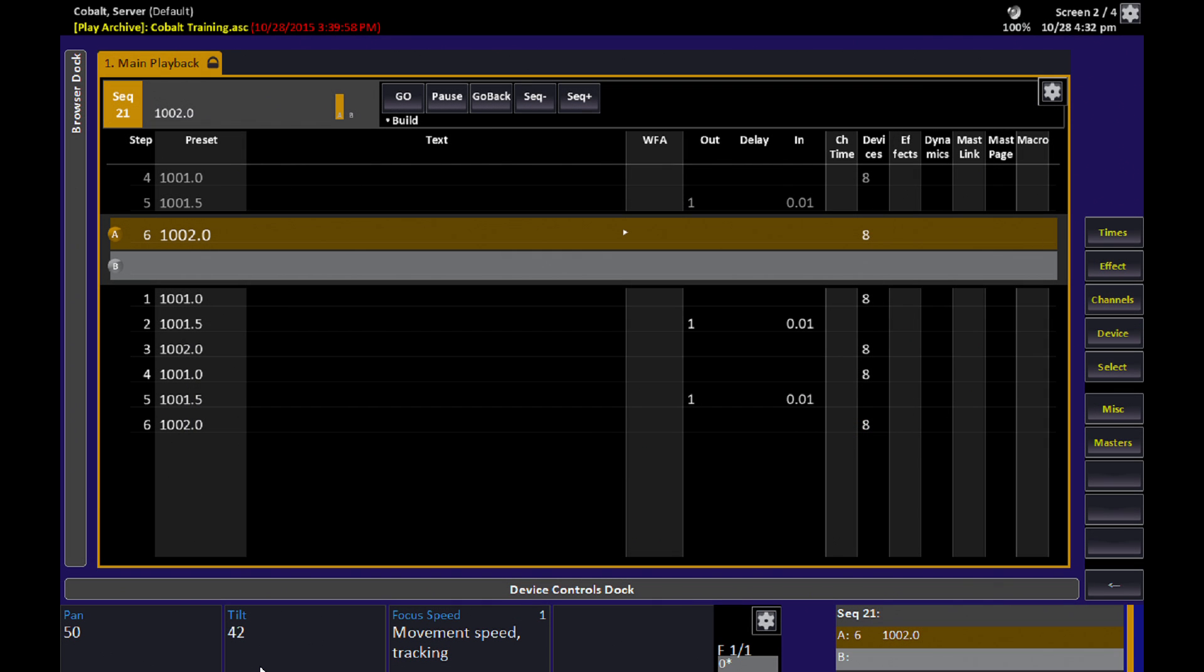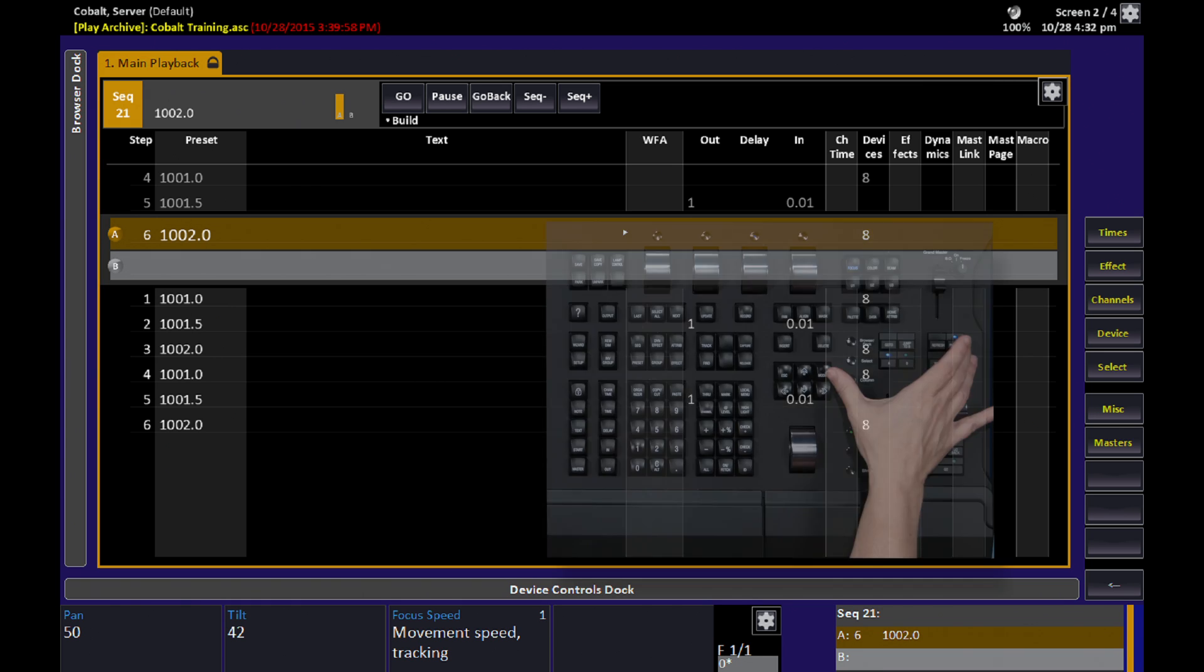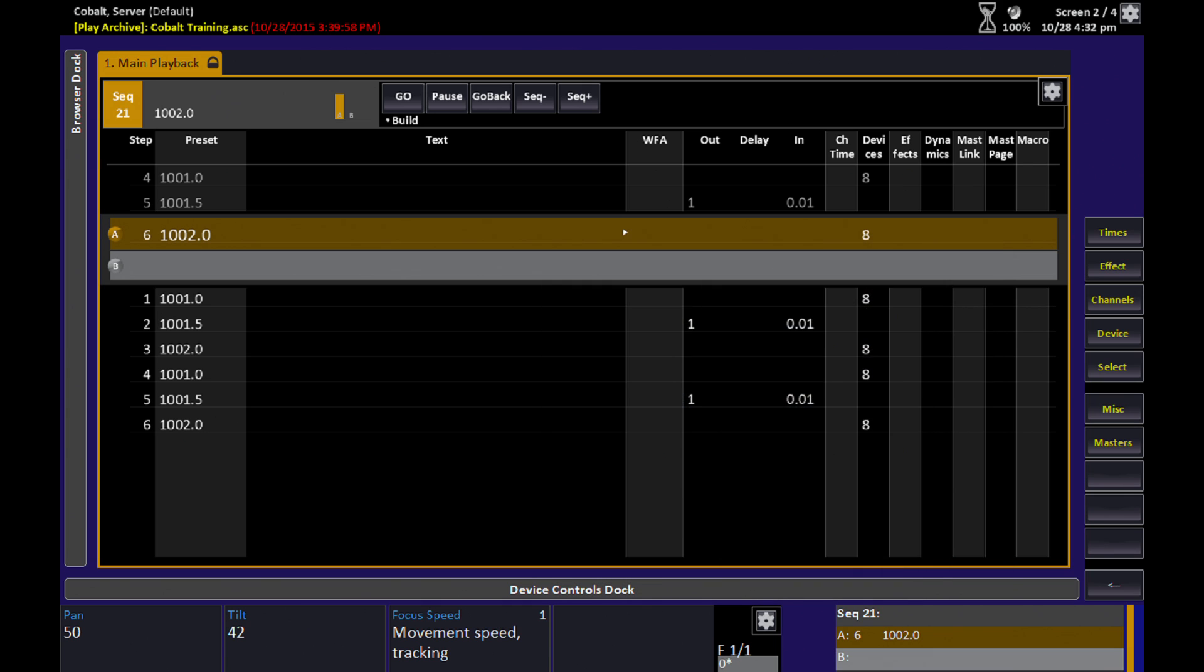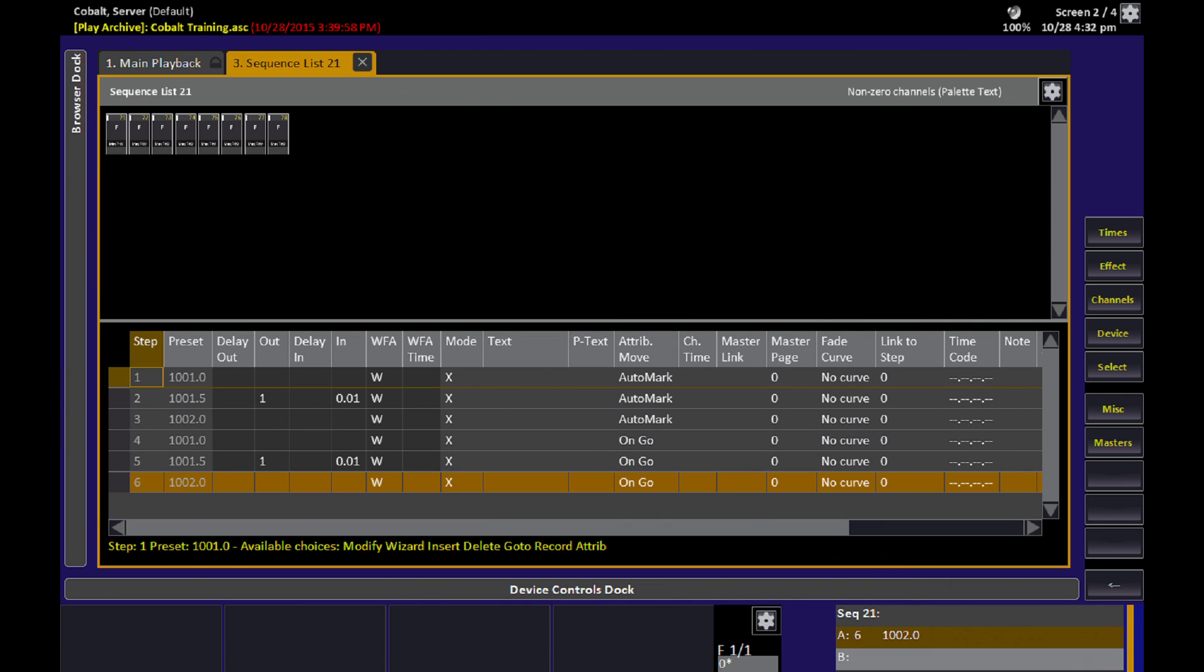The first part of this sequence is written with AutoMark enabled. The second half of this sequence was written with it defeated. So we try to make it possible for your cueing to look absolutely stunning all the time, and we do that by providing this AutoMark setting in the sequence editor.